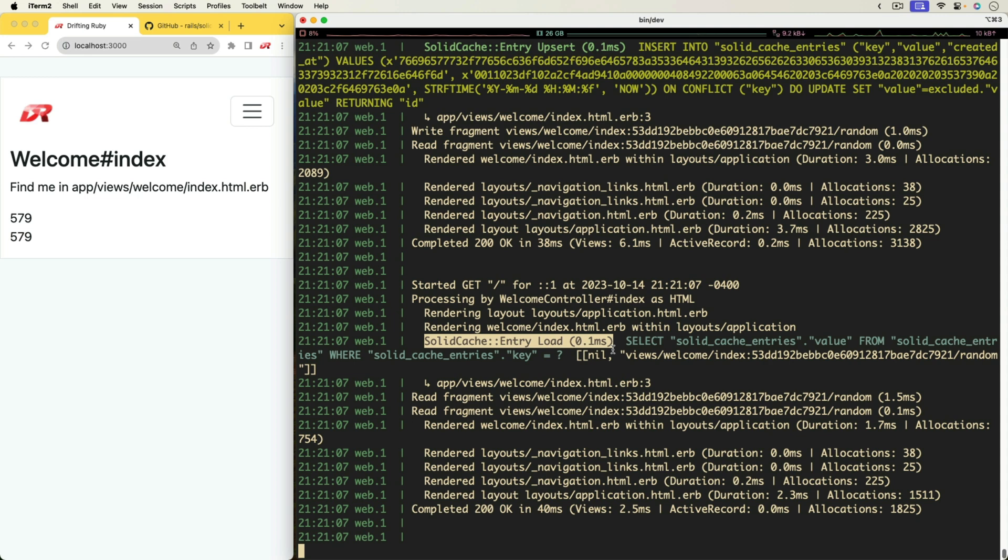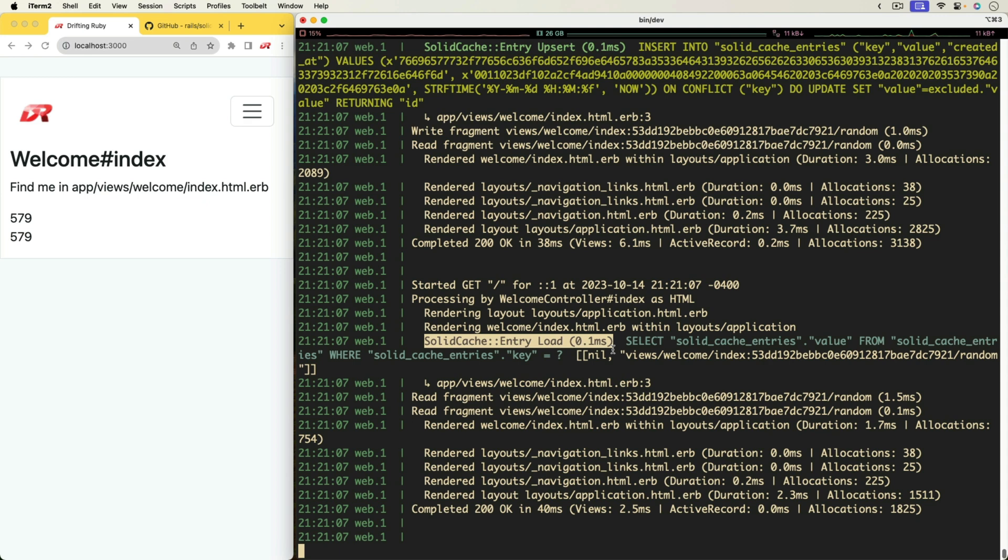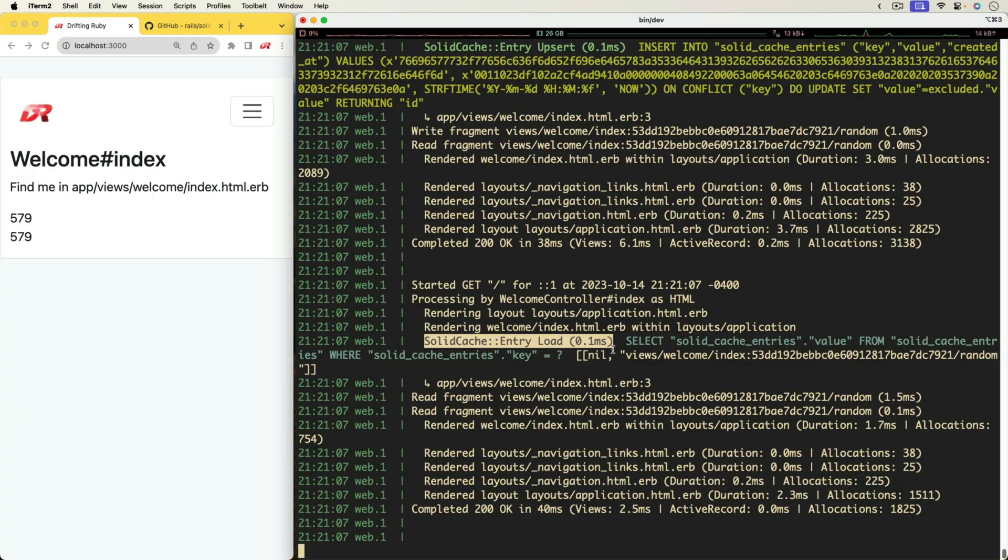whereas for something like Sidekiq, you would want to use non-volatile. And that's because the caching data shouldn't be relied on within the memory store, because it could be recreated at any given point in time. However, something like Sidekiq, where you have a bunch of jobs queued up, if you were to lose those, then those jobs would never execute. So that's essentially why you would need two different ones.